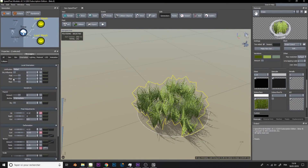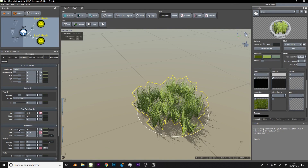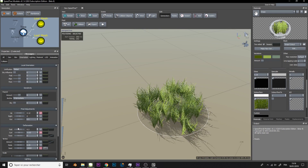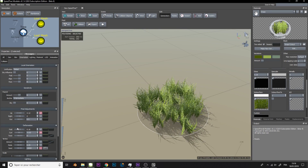Finally, we can adjust any parameter. By selecting several elements, you can adjust the number of grass clumps and deformation more quickly.